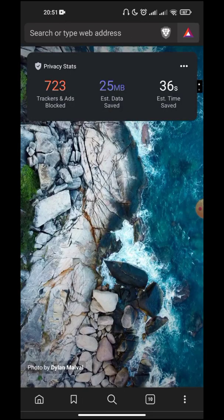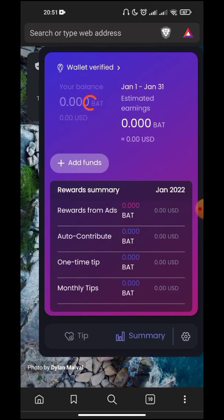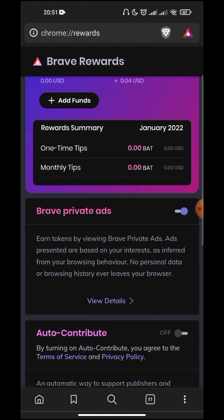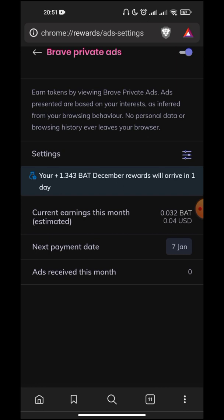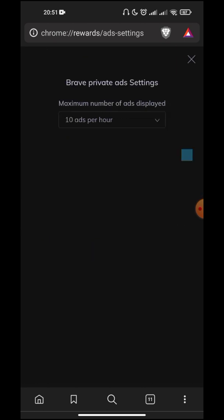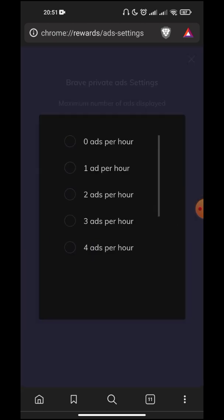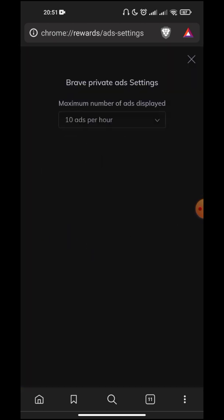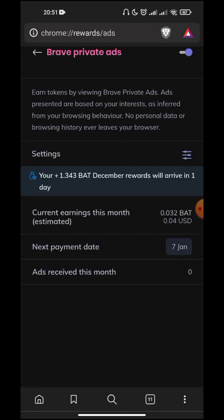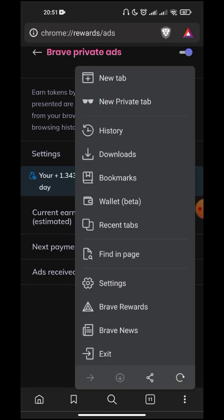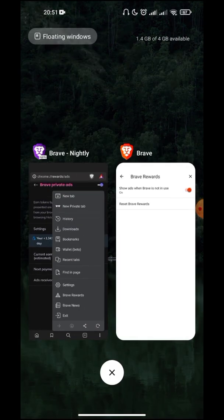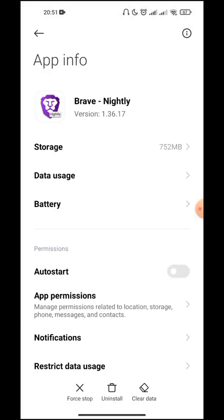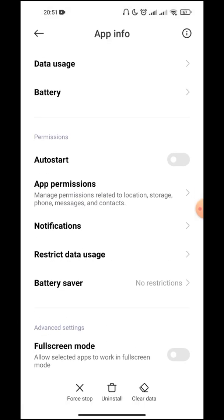Now we have Beta and Nightly. Similarly, turn all the settings as I mentioned earlier. My wallet is verified. Go to Settings, turn Brave Ads on, go to View Details, and make it 10 ads per hour. Similarly, make sure battery restriction is turned off.